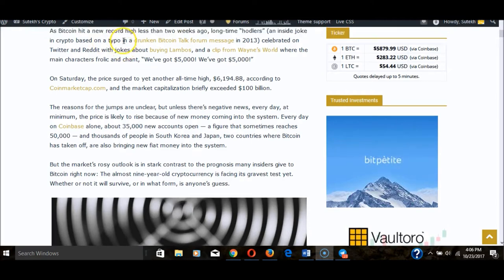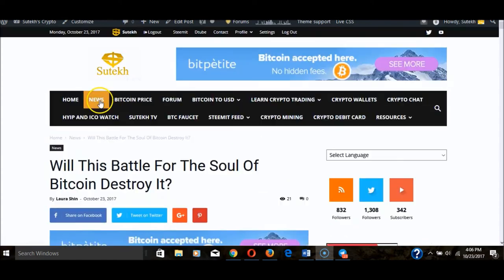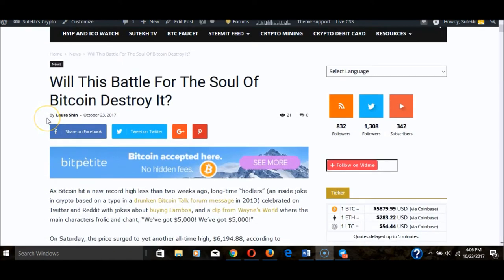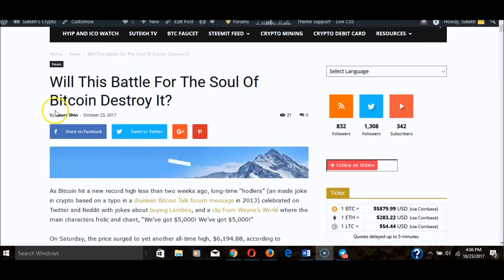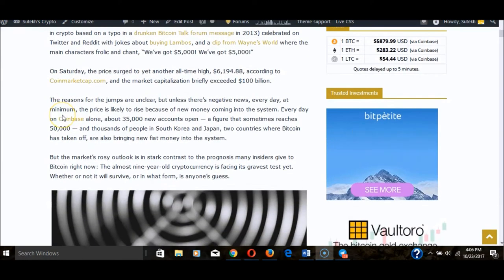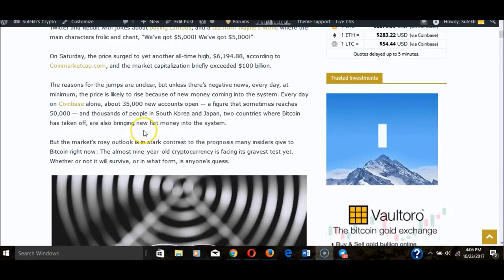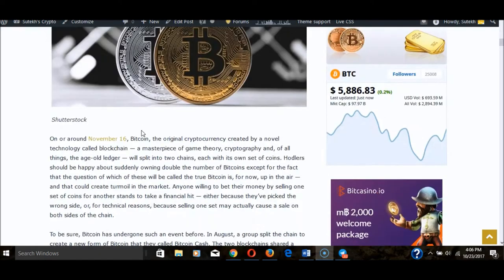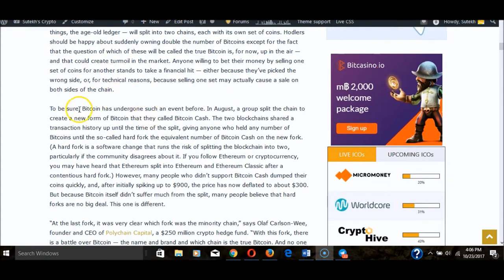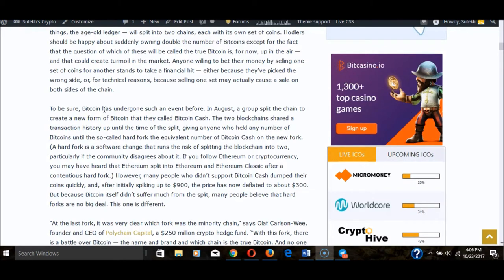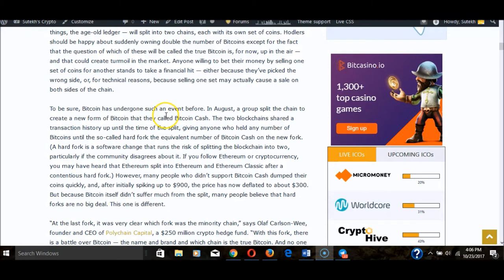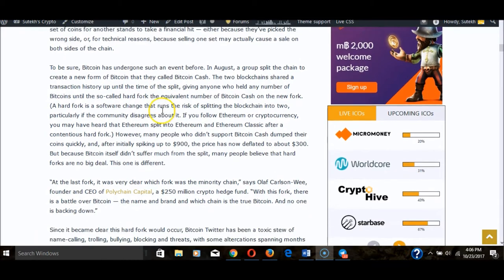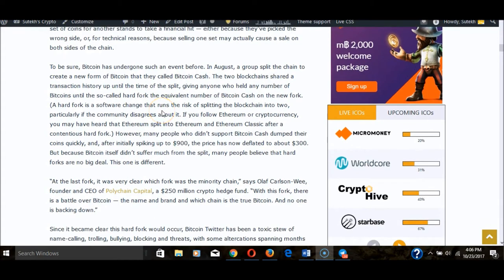I want to start by touching on this article on SuitX Crypto: 'Will This Battle for the Soul of Bitcoin Destroy It?' That's a very good question because judging based on this article, there's a lot of petty stuff causing rifts in the Bitcoin development community. It already has gone under a fork to create Bitcoin Cash.